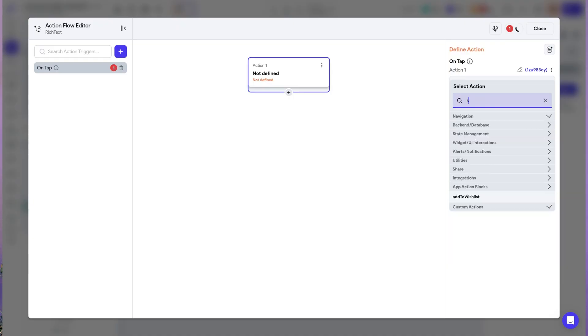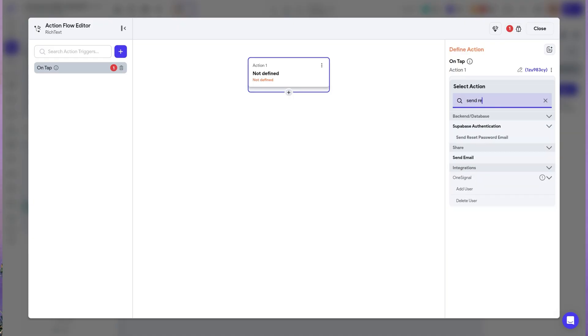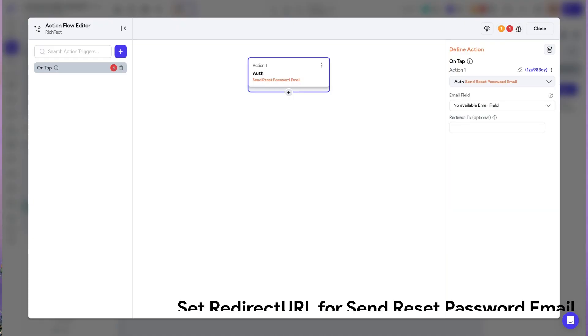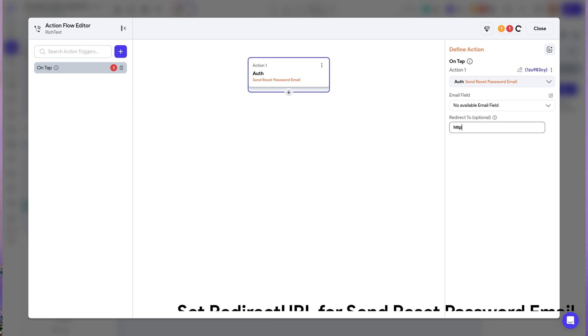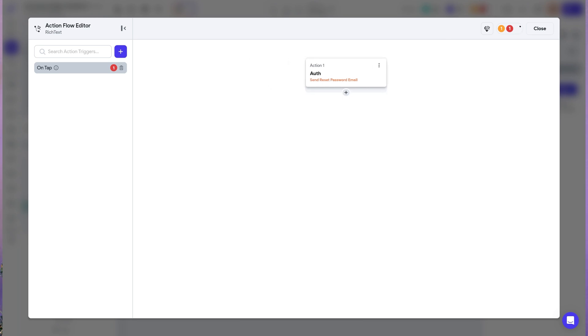Next, we have more Supabase updates. When using the send reset password email action, you now have the option to set a custom redirect URL. You can now specify the exact page where users will be redirected after clicking the magic link in the reset password email.